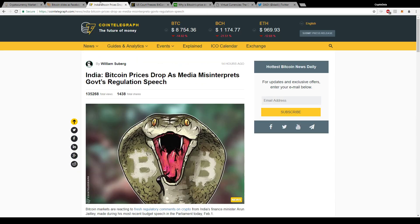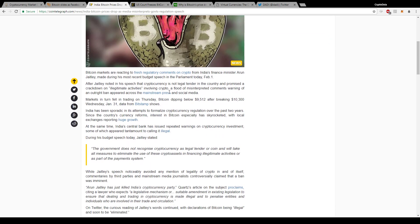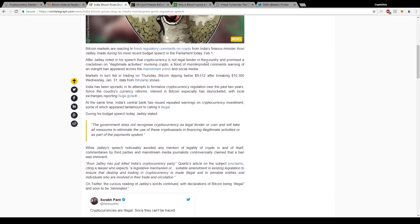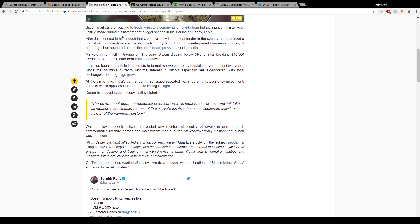I'll go over this other article that came out that really rebukes this and shows you that India is not banning cryptocurrencies, they're just focusing on regulating it and cracking down on illegitimate activities. You can see here it says Bitcoin prices drop as media misinterprets government's regulation speech. There's a speech today in Parliament, and basically after the Finance Minister noted in his speech that cryptocurrency is not legal tender in the country and promised to crack down on illegitimate activities involving crypto, a flood of misinterpreted comments warning of an outright ban appeared across the mainstream press and social media. This is something we've seen time and time again, same with the China FUD, the South Korea FUD. They immediately skew the headlines just because they want to be the top article read or get noticed the fastest.